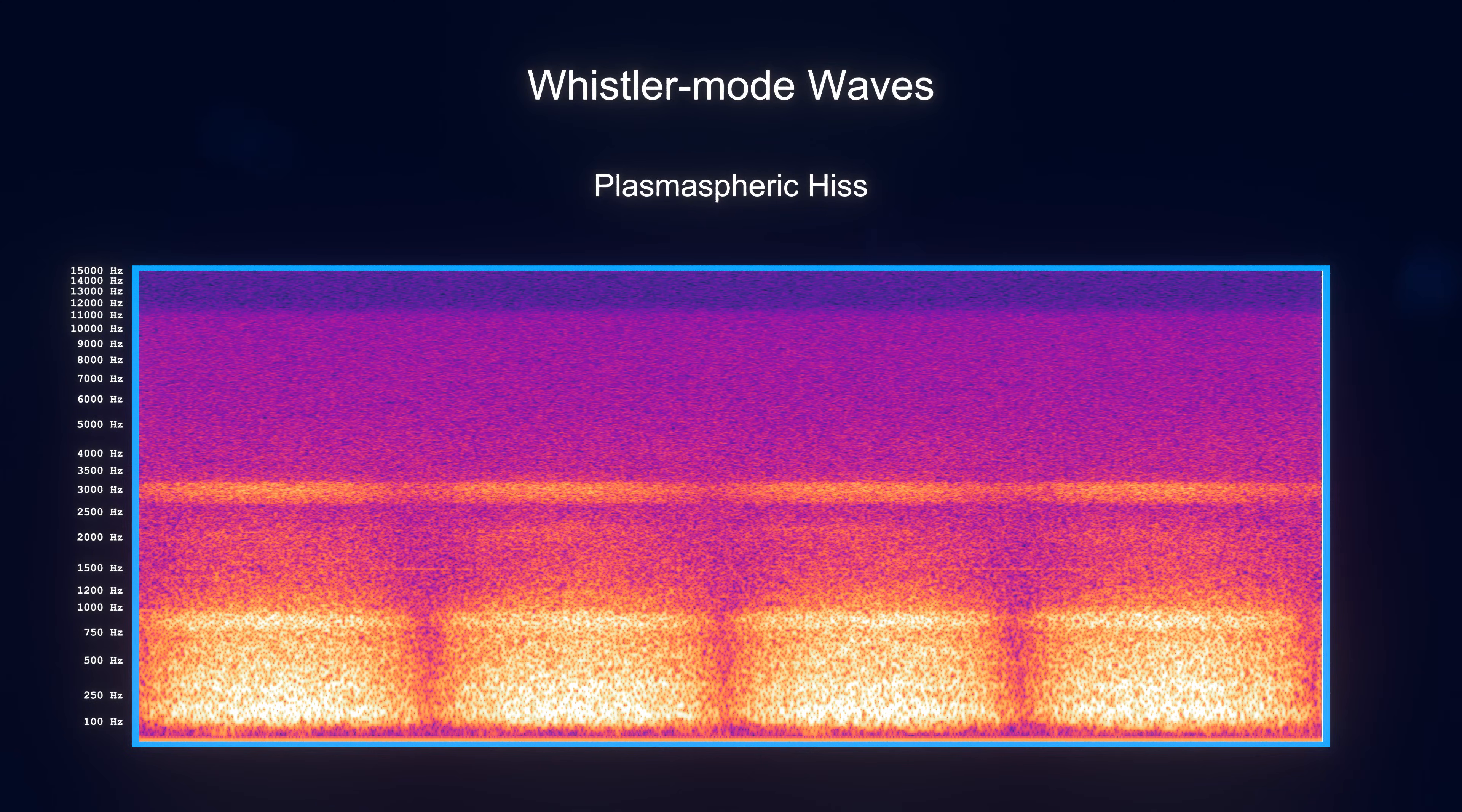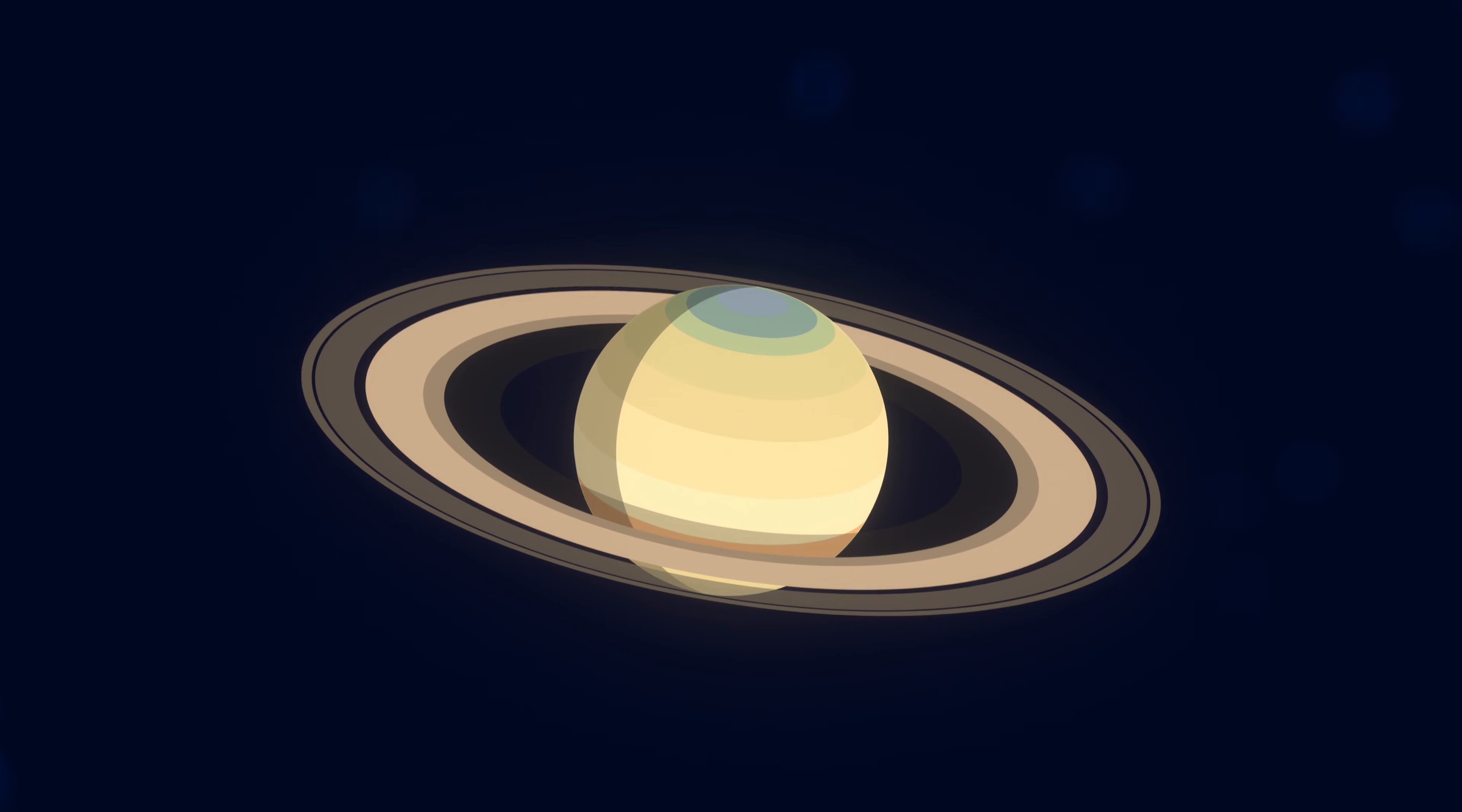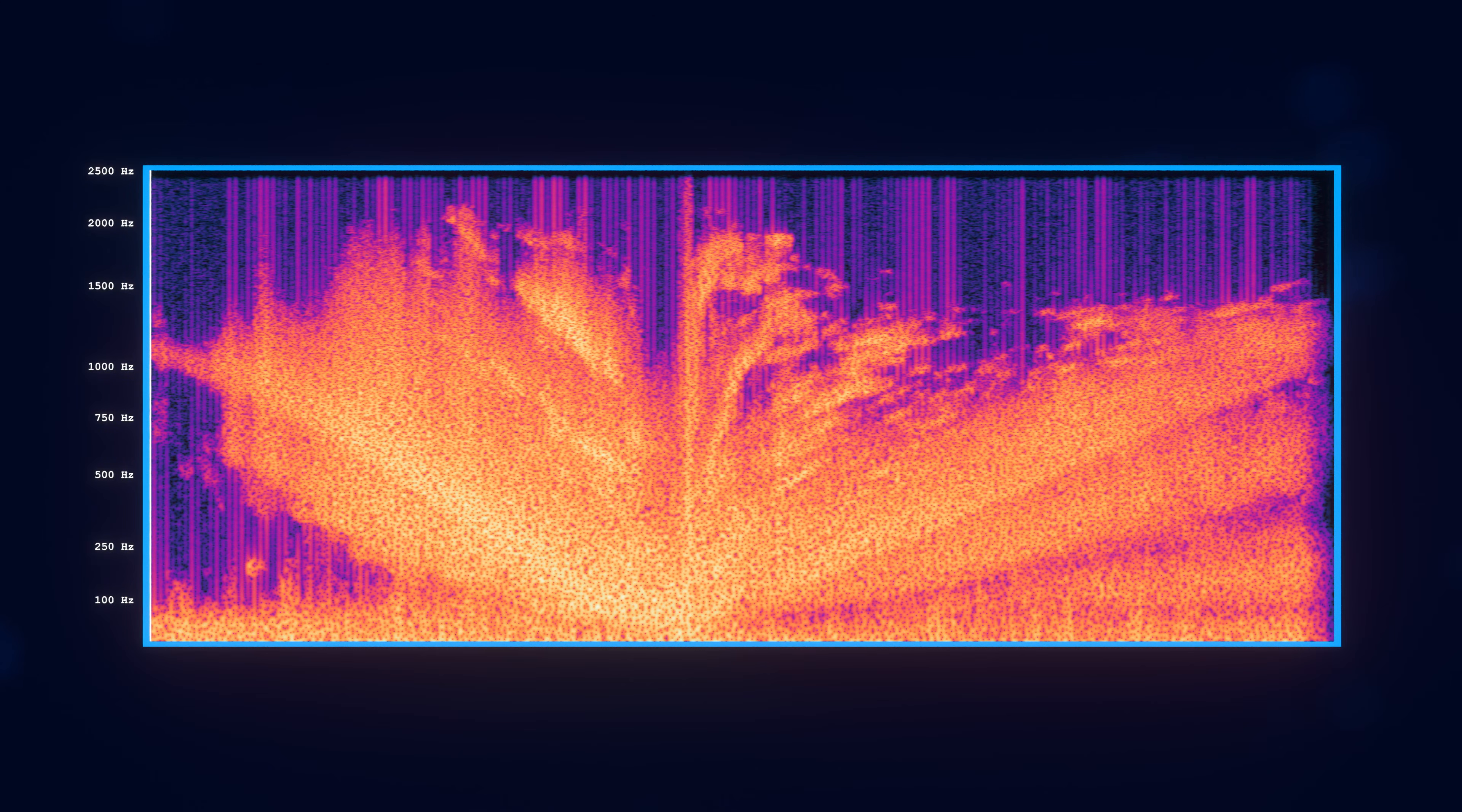Earth isn't the only planet to have strange and eerie radio emissions though. Saturn's plasma waves sound very odd, although in this case the audio is being played back around 34 times faster than real time.